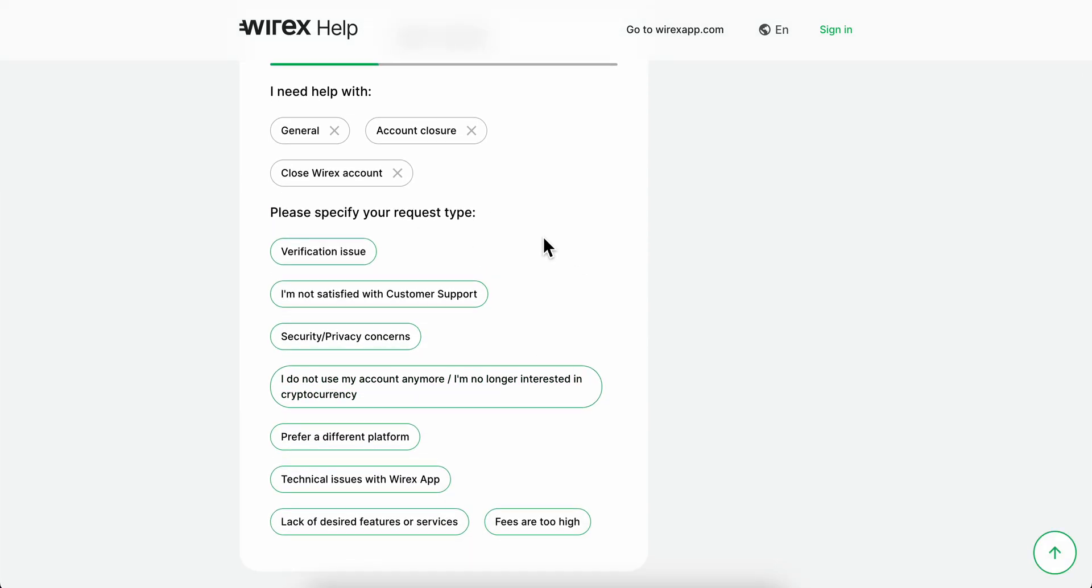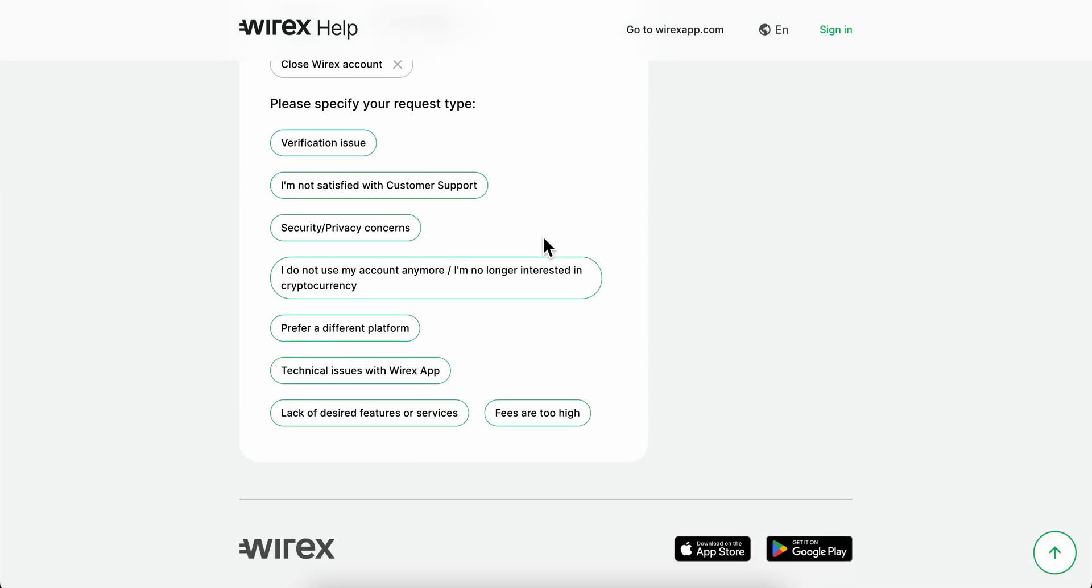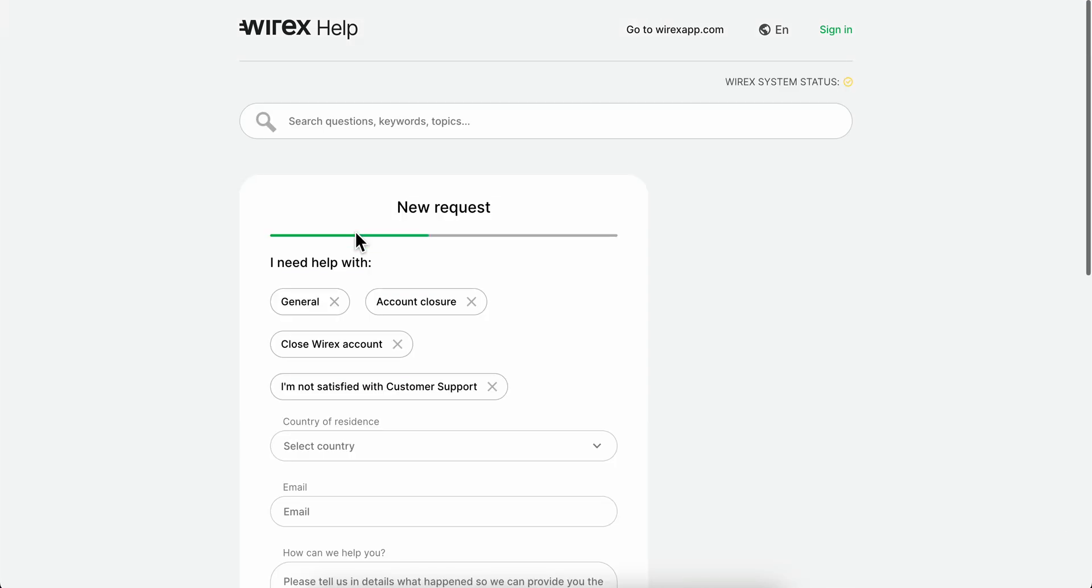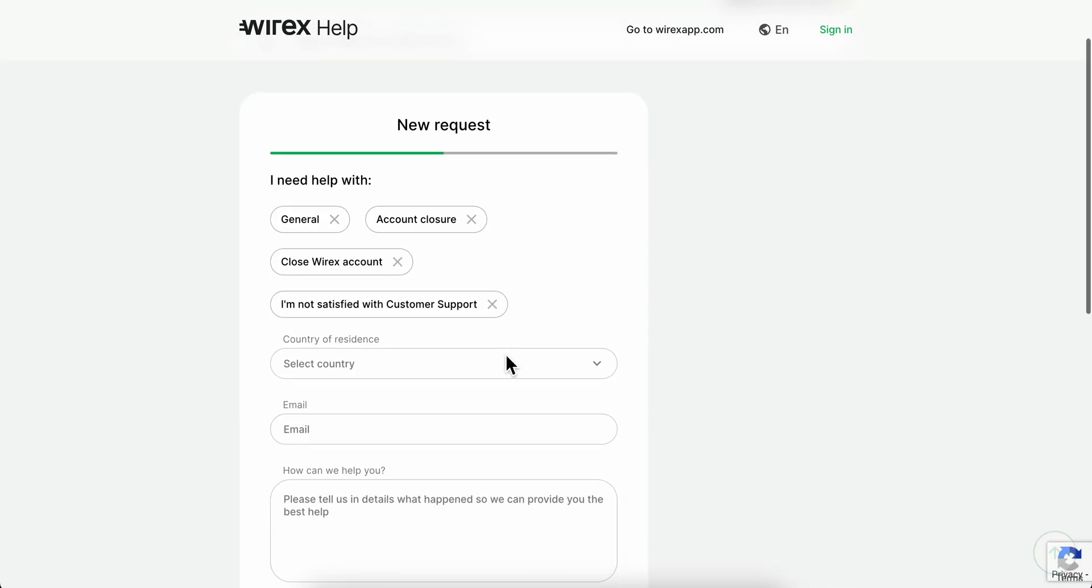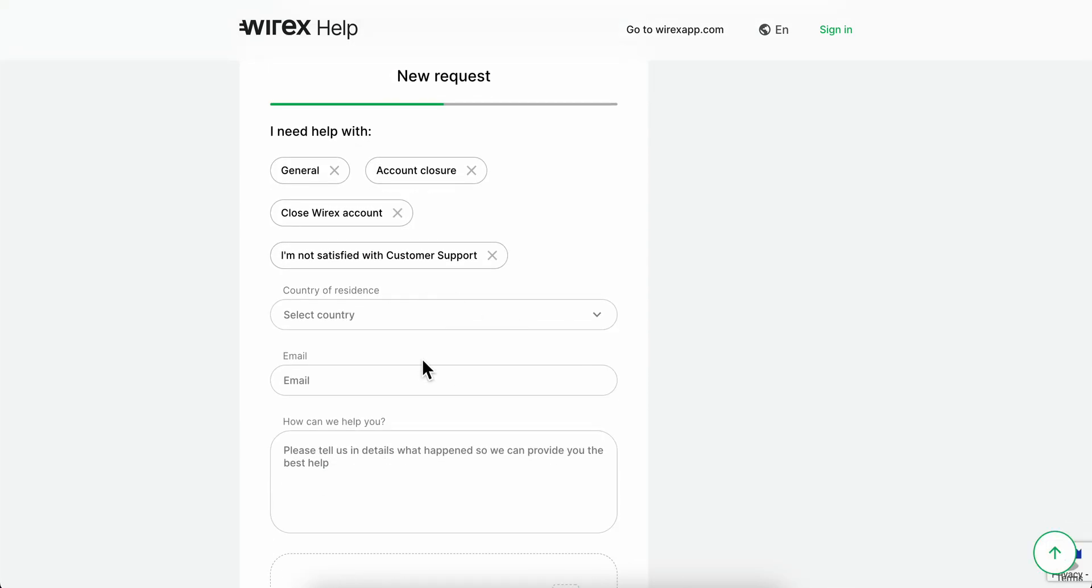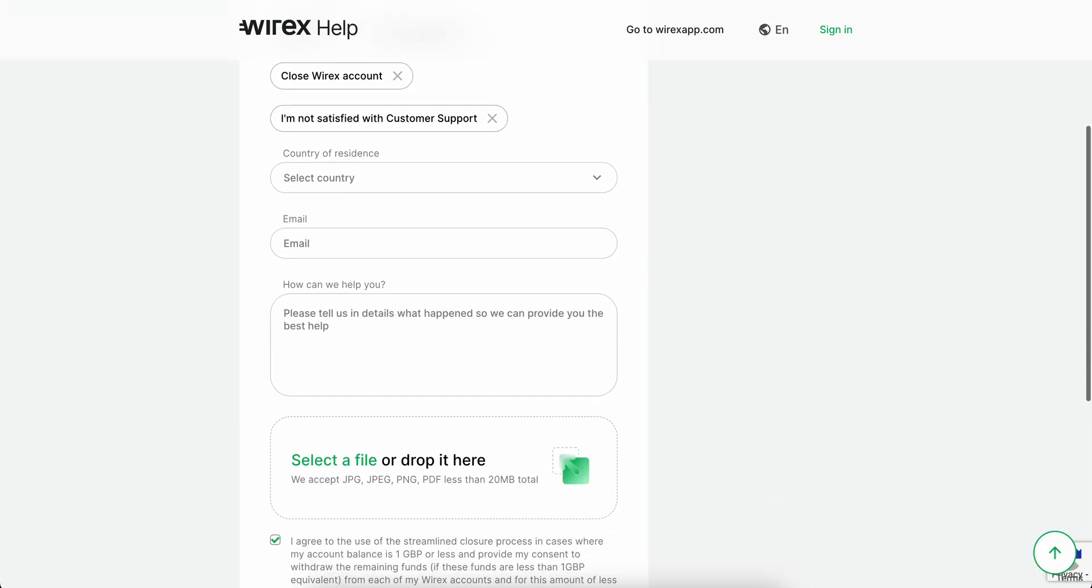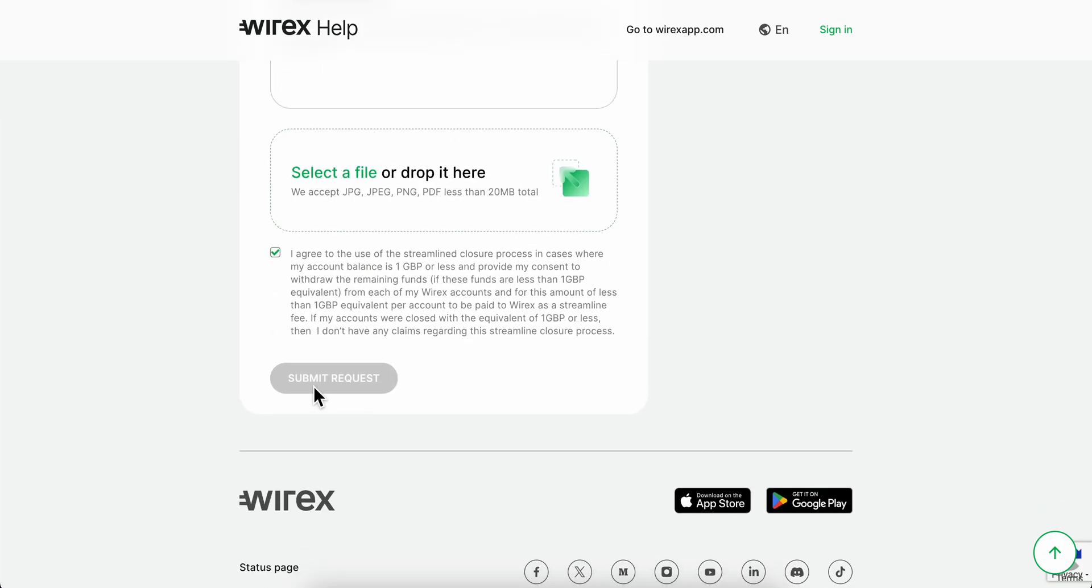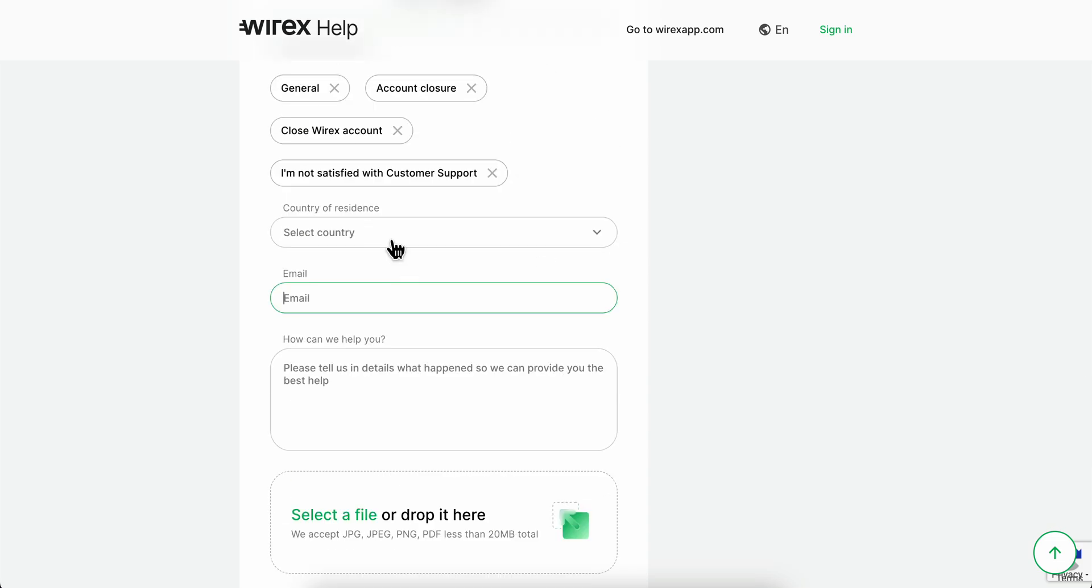Now you're going to have to select any of these. So I'm going to select this one here, and then enter your country of residence, your email that's linked to your YRX account, and then click on submit request. That's all.